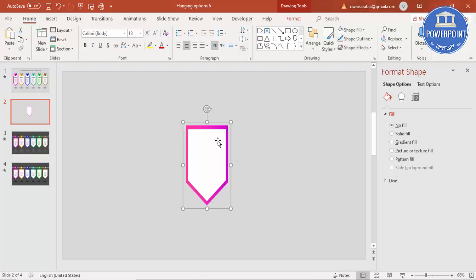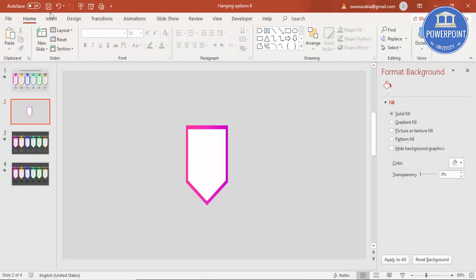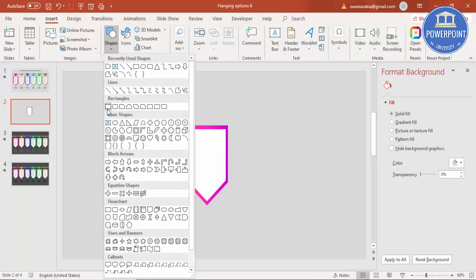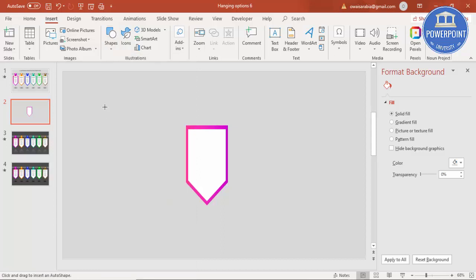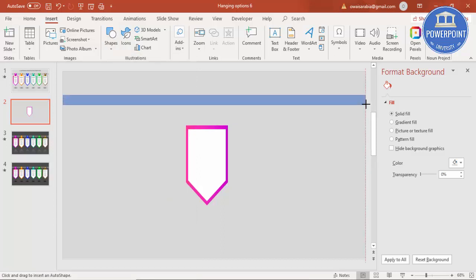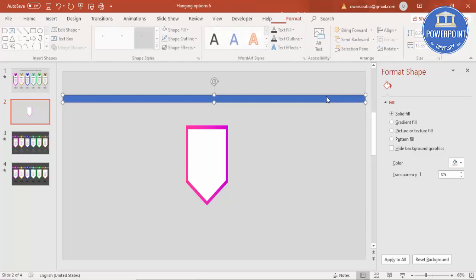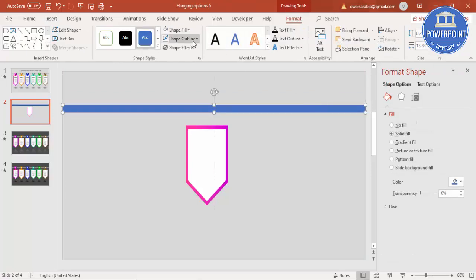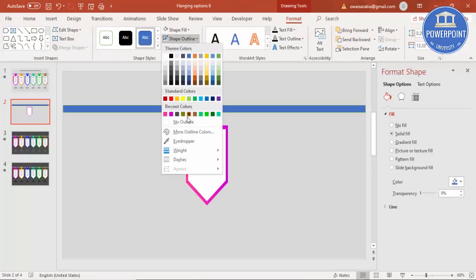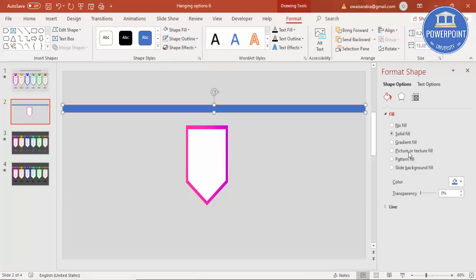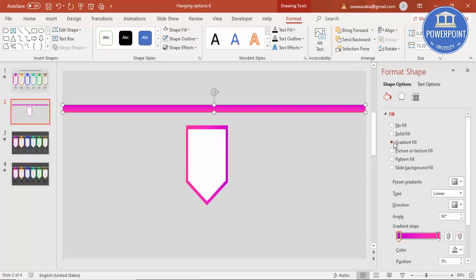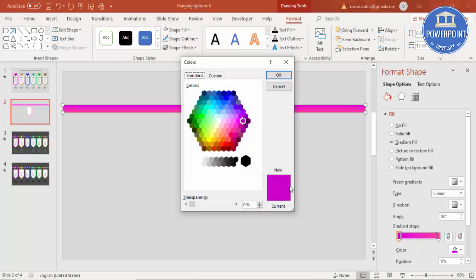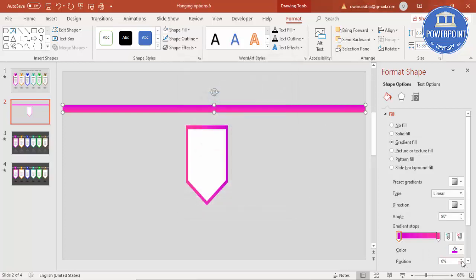Then I'm going to insert, I'm going to draw a rectangle. Draw the rectangle from one end to other end. Bring it down, shape outline make it no outline, and this also you can give a gradient fill, but I'm going to give a different color to it. First let me just select some gray color, or from here I can just select some dark gray color.